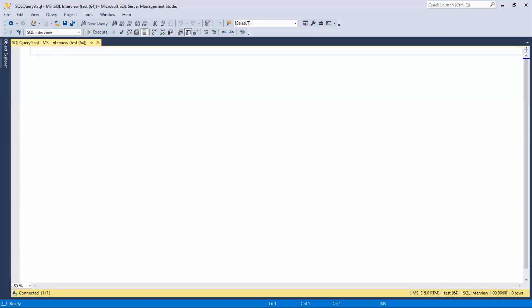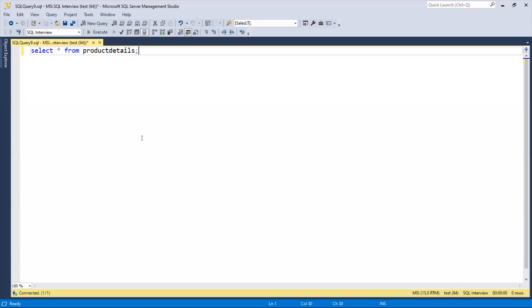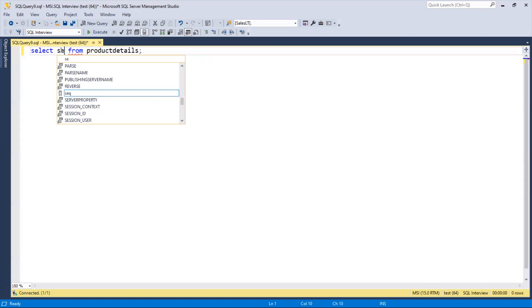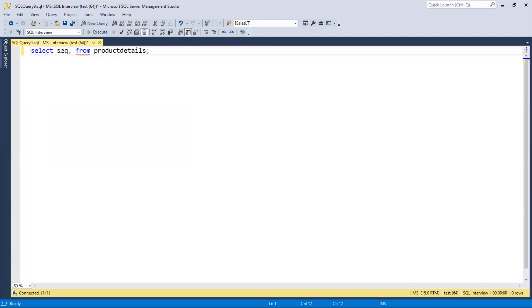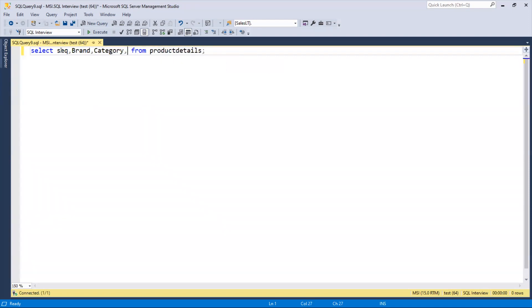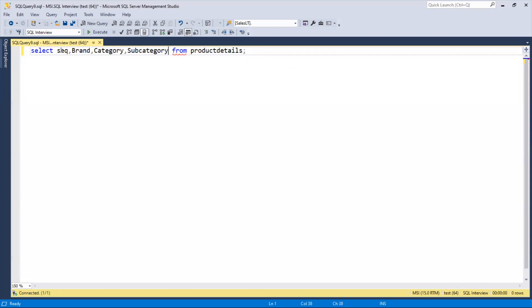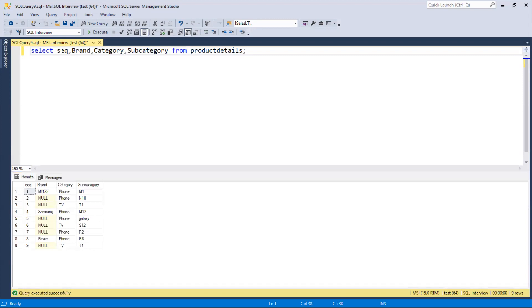First I'll run SELECT * FROM the product_details table. Then we'll select specific columns: sequence, brand, category, and subcategory. We have nine rows, and now we're going to see how to copy the brand name down to fill the null values.